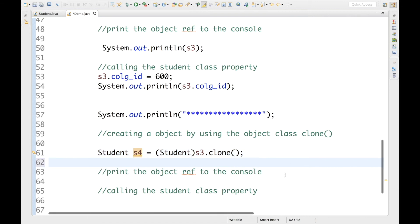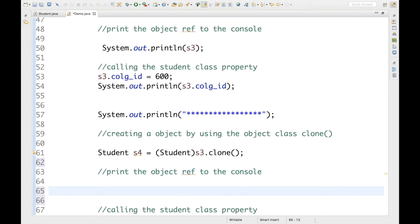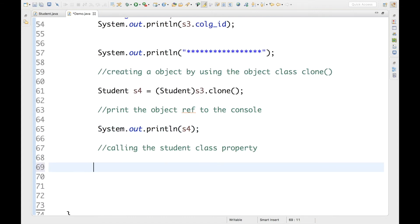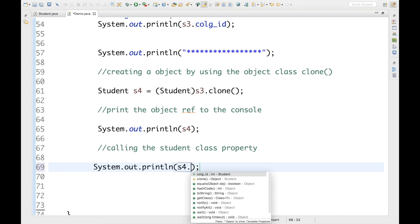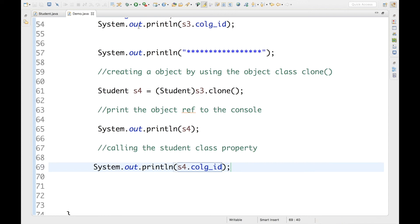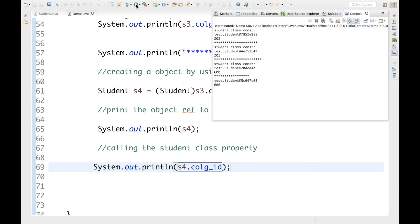I'm going to print s4 and s4.collegeID to the console and run it. The first thing to notice is that the Student class constructor is not called here — we're not getting the constructor message like we did in the previous three approaches. Whenever you use clone, the constructor does not get called. That's the first thing to remember.